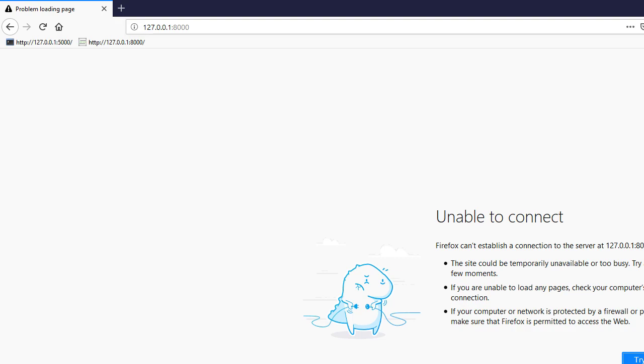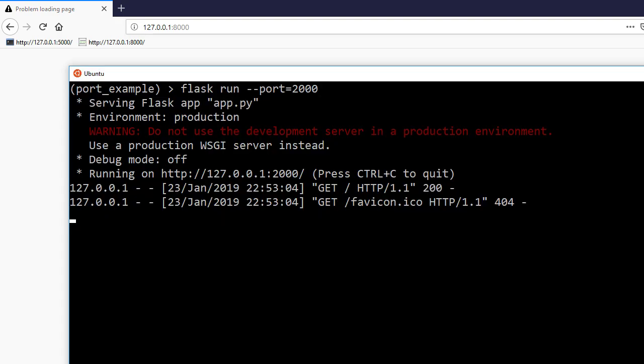So just a quick video like I said. It may be useful if you don't like the default port of 5000 or you have multiple Flask apps running on one computer at the same time, so you want to have different ports so you can actually use them at the same time.